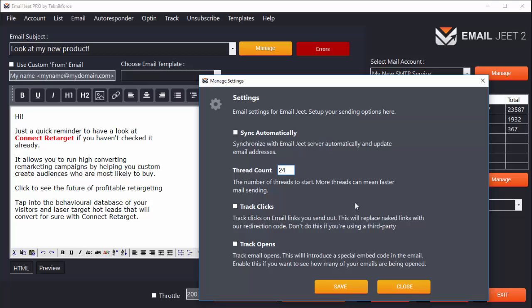And if you are on a slow computer or have very slow internet speed, you can take it all the way down to 4, 2, or even 1, though I recommend a setting of at least 4 because otherwise the email sending speed will be quite slow.